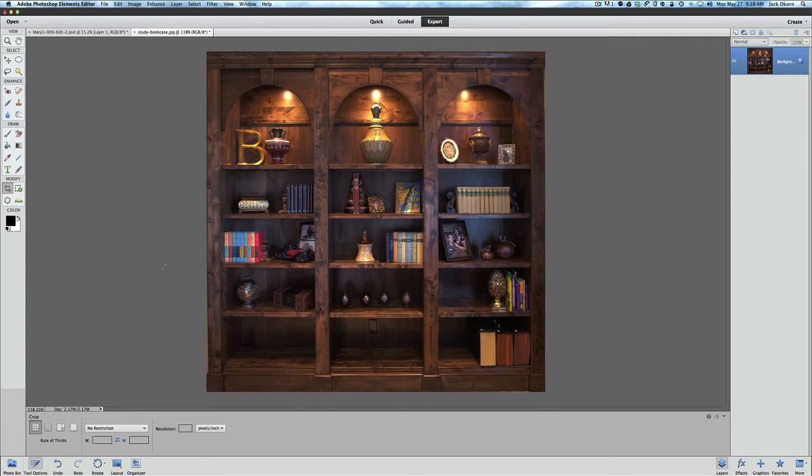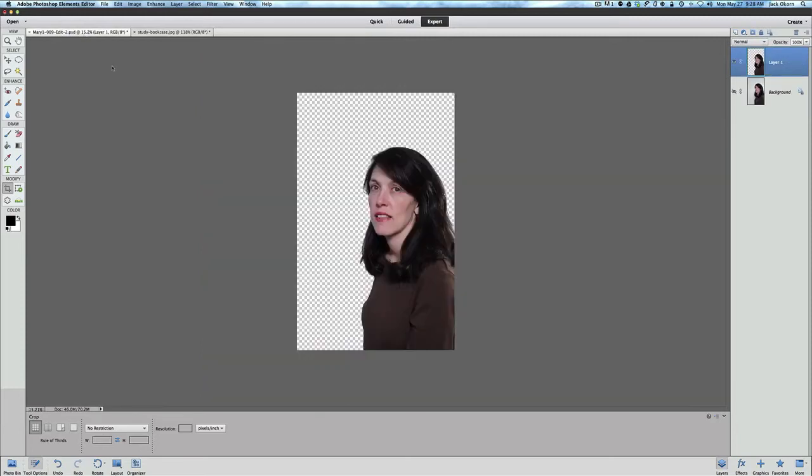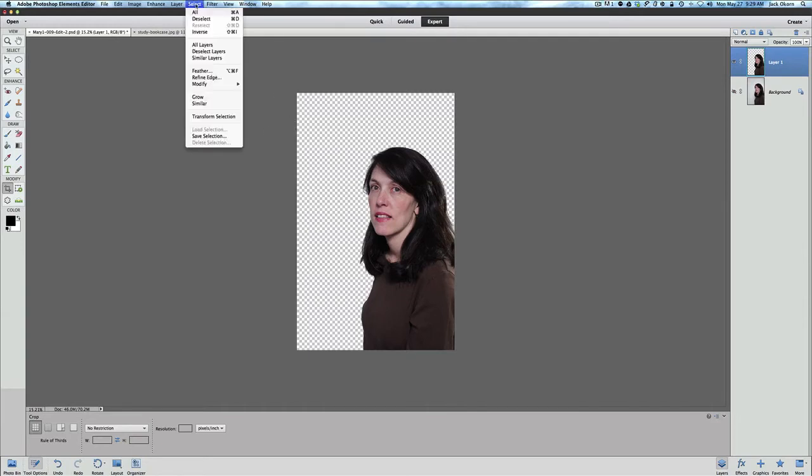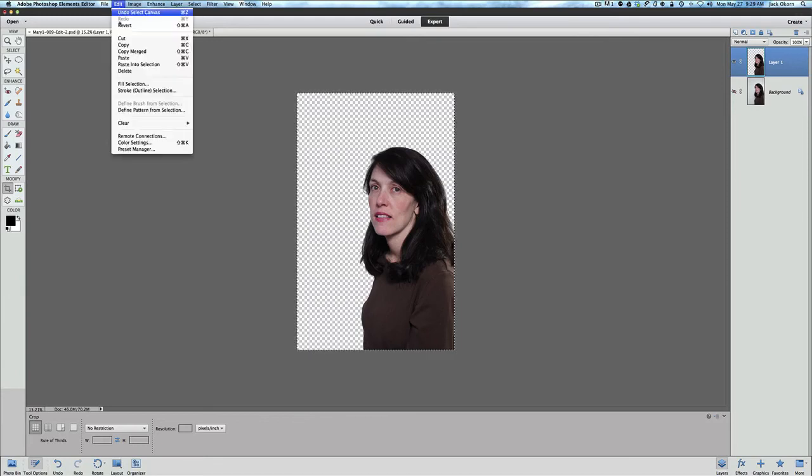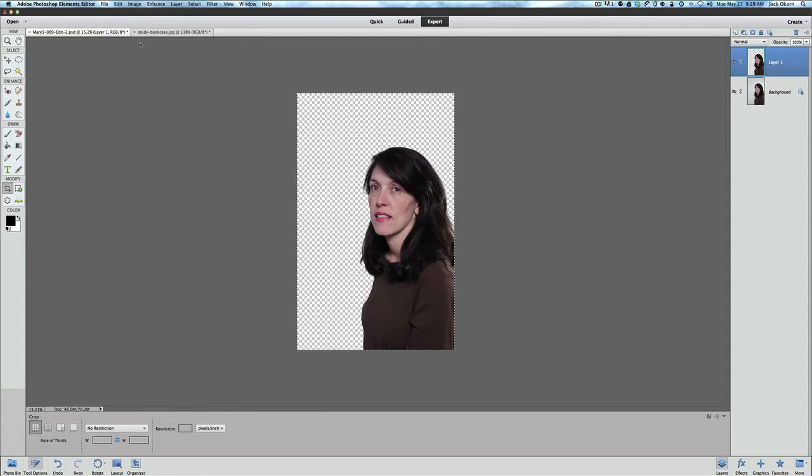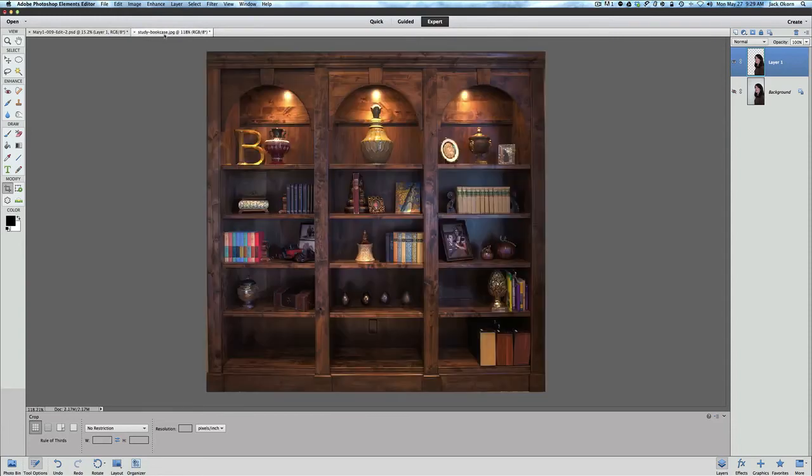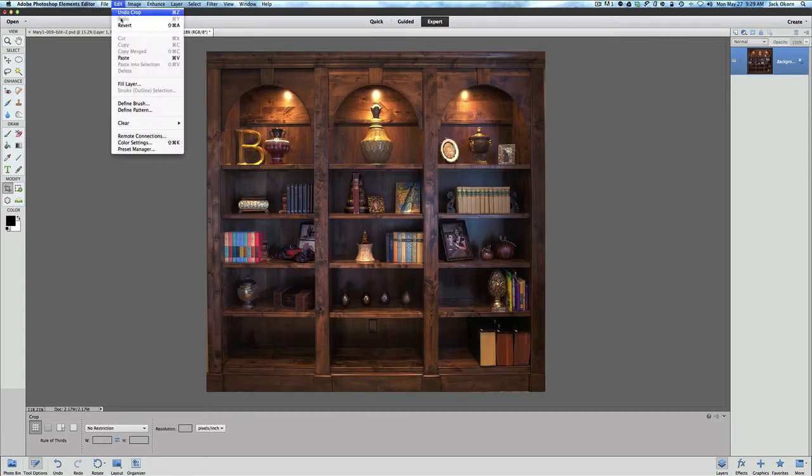Now we want to do is we want to bring our picture of our model, or bring our picture of our person, into our new scene. So to do that all we got to do is go back to the layer up here on the top. If you click on the tabs we're back on layer one, and we're just going to go to select all, or you can do a command or control A and that will select everything there. And we're going to do an edit and we're going to copy and then go back to our bookcase and do an edit and we're going to paste.